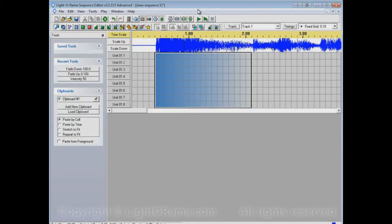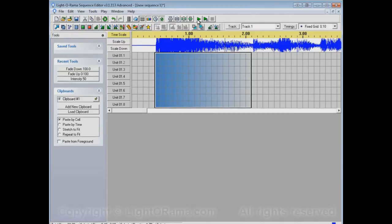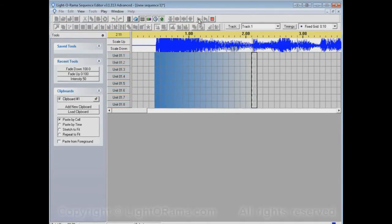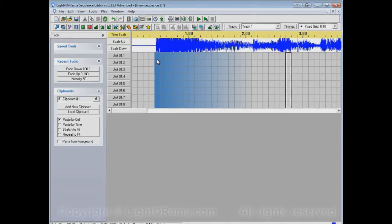So let's play this and watch the channel buttons to see how the fade behaves on them, which is a representation of how it'll behave on your lights. So they suddenly flash on, and then they gradually fade off.